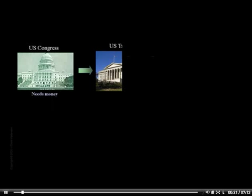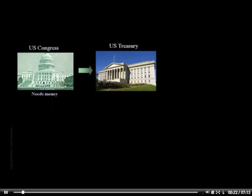Congress doesn't actually have any money, so the request for additional spending gets passed over to the Treasury Department. You may be surprised, or dismayed, or perhaps neither, to learn that the Treasury Department lives hand-to-mouth and rarely has more than a couple weeks of cash on hand, if that.